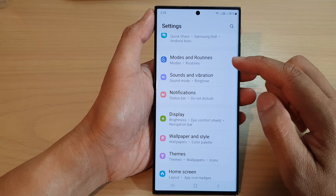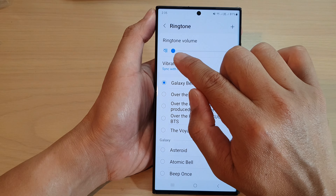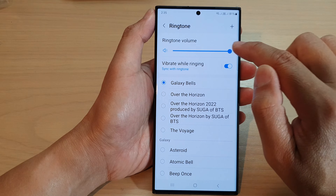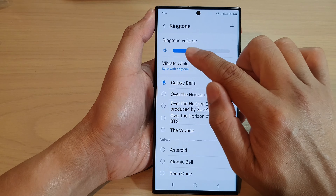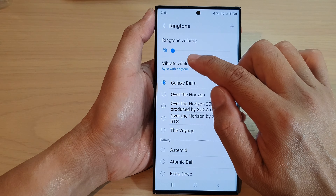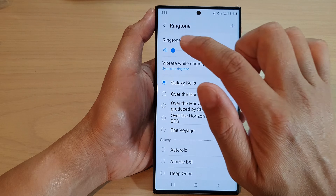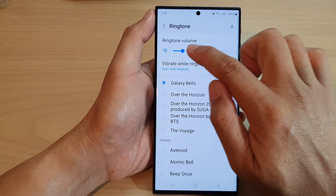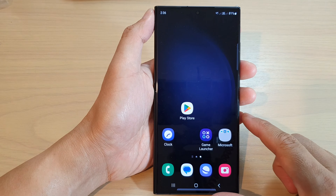Next, select a SIM card — it doesn't matter which one. At the top, you can drag the slider bar to the left to decrease the ringtone volume, or drag it to the right to increase the ringtone volume. If you drag it all the way to the left, it will put the phone into silence with vibrate mode on.